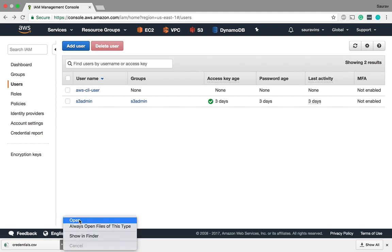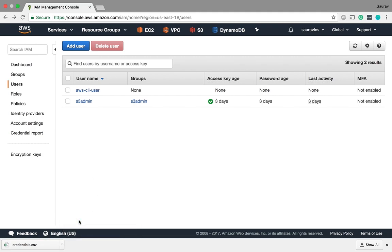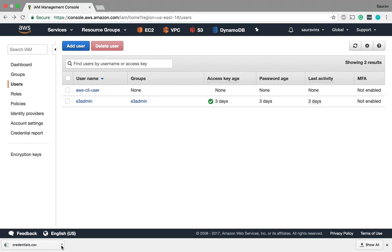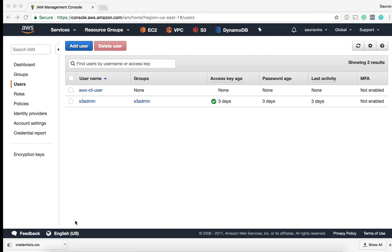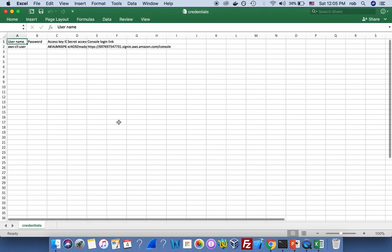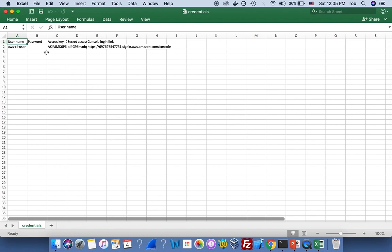Okay, so open. Okay so this is my access key and secret access key that I'll be using for this tutorial. Now what I will do is I'll go back and I'll say AWS configure.